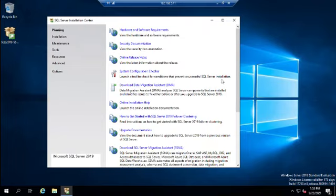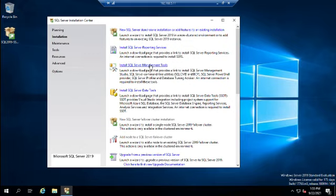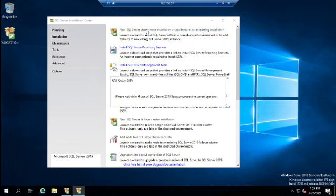We're going to jump into Installation because we want to start installing. You've got several options here: install a new standalone SQL Server or add features to an existing installation, install Reporting Services, SQL Server Management Tools, or SQL Server Data Tools. Our base installation starts with the standalone option. If we had an SQL Server cluster, we'd look at the failover cluster installation.